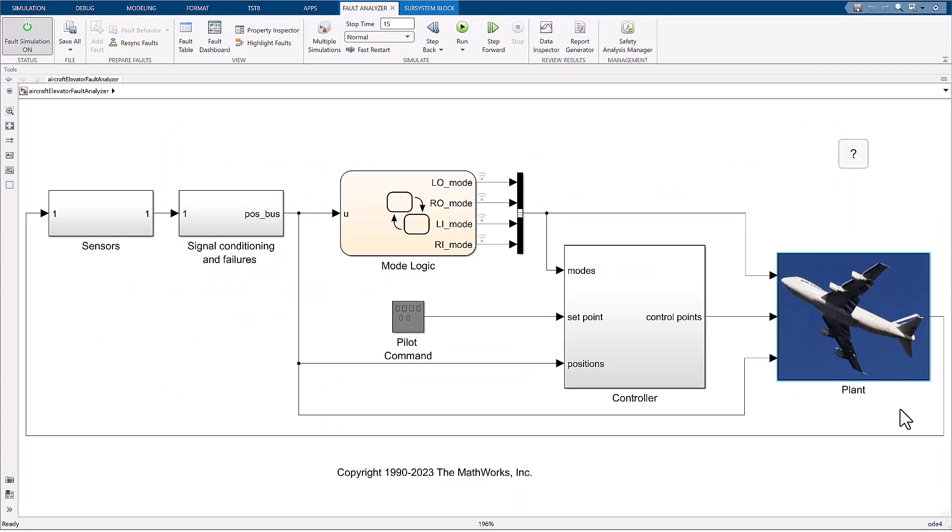Now, let's say we want to trigger a second fault during simulation to completely fail the left elevator. We can do this by failing the left inner actuator. We already have a fault for this component, but let's play around with the trigger timing by converting it to a manually triggered fault.